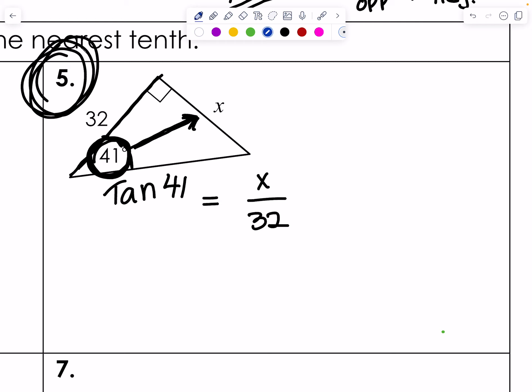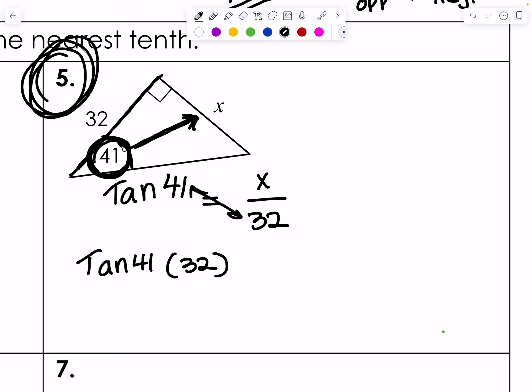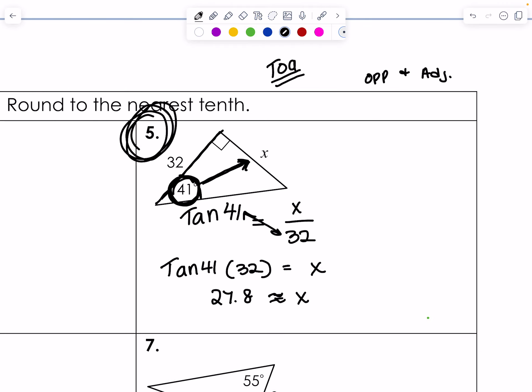Now we're going to actually use the tan function. On your calculator, the tan buttons are located in the middle. We need to cross multiply: tan 41 times 32 equals X. So tan(41) times 32 in your calculator gives approximately 27.8 equals X. That's the length of X — about 27.8, whatever the unit is.